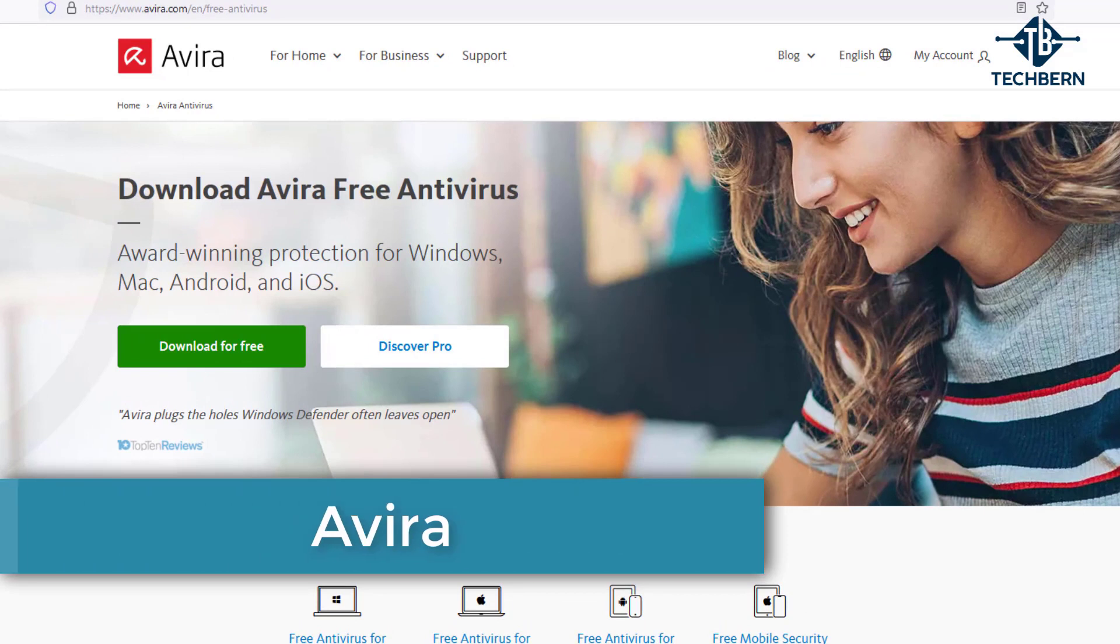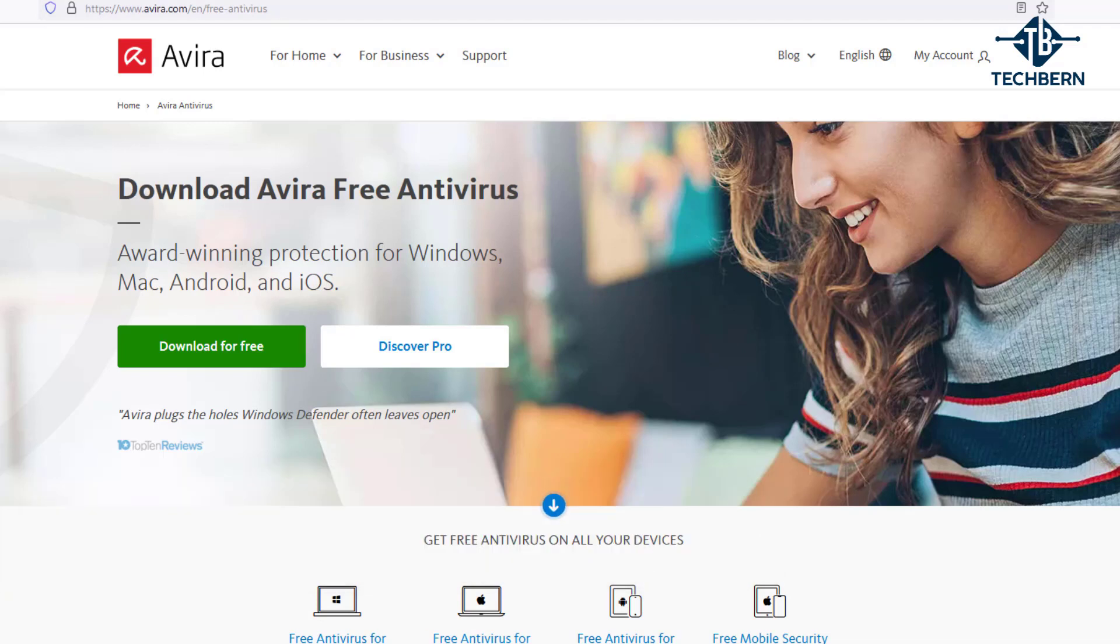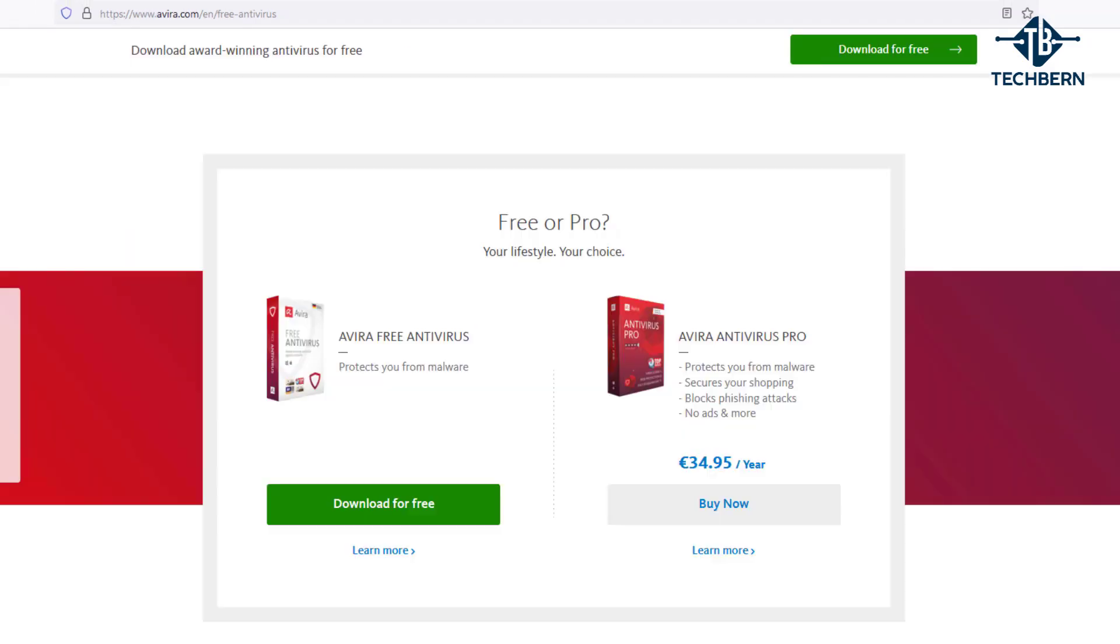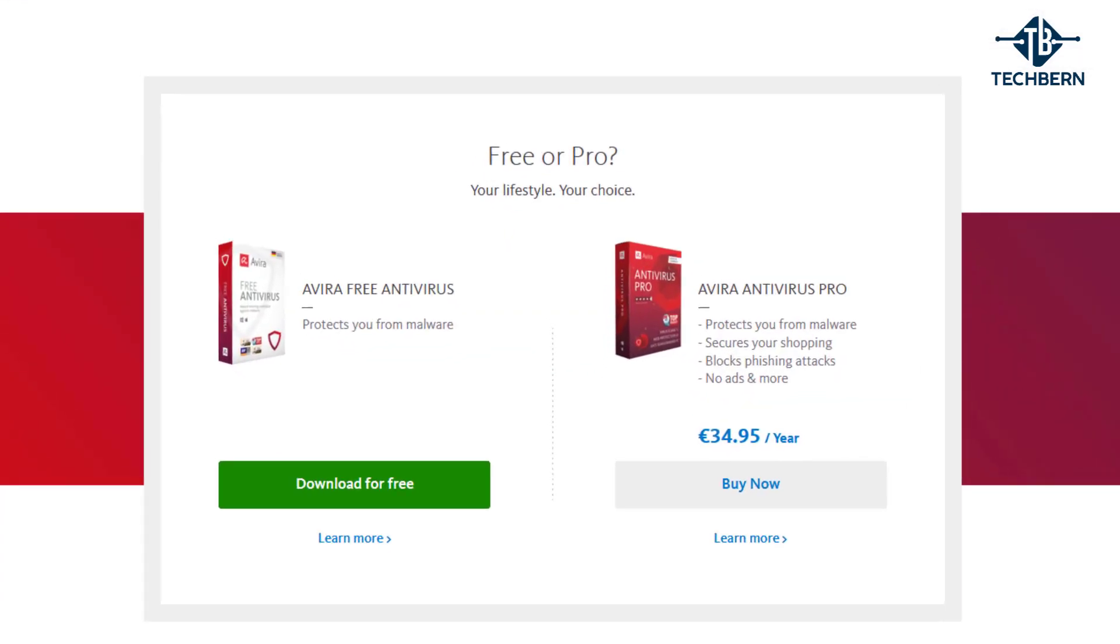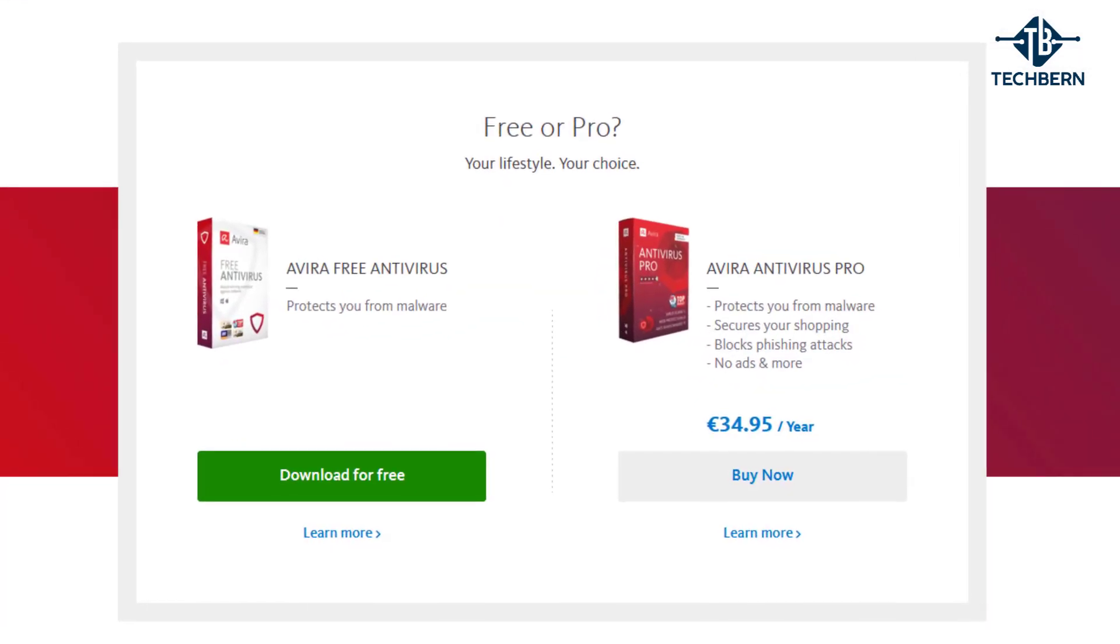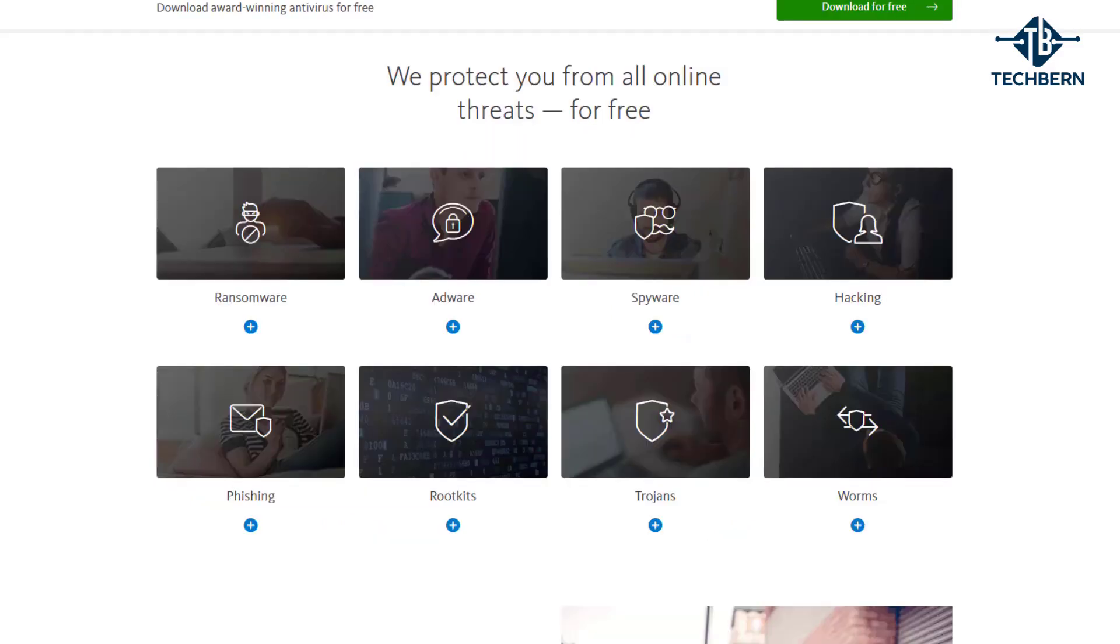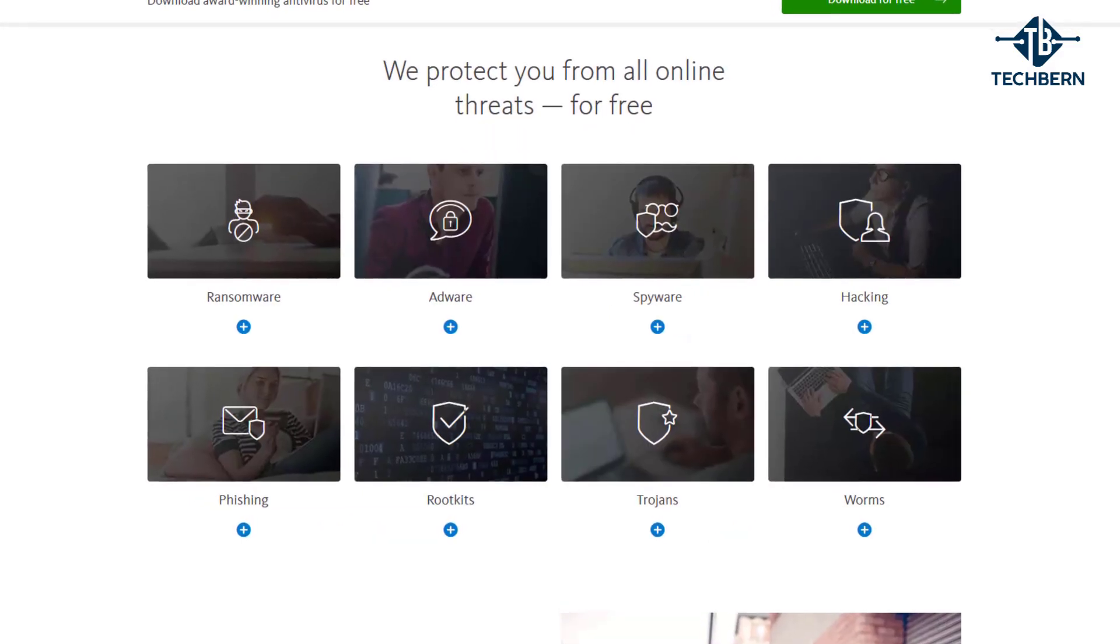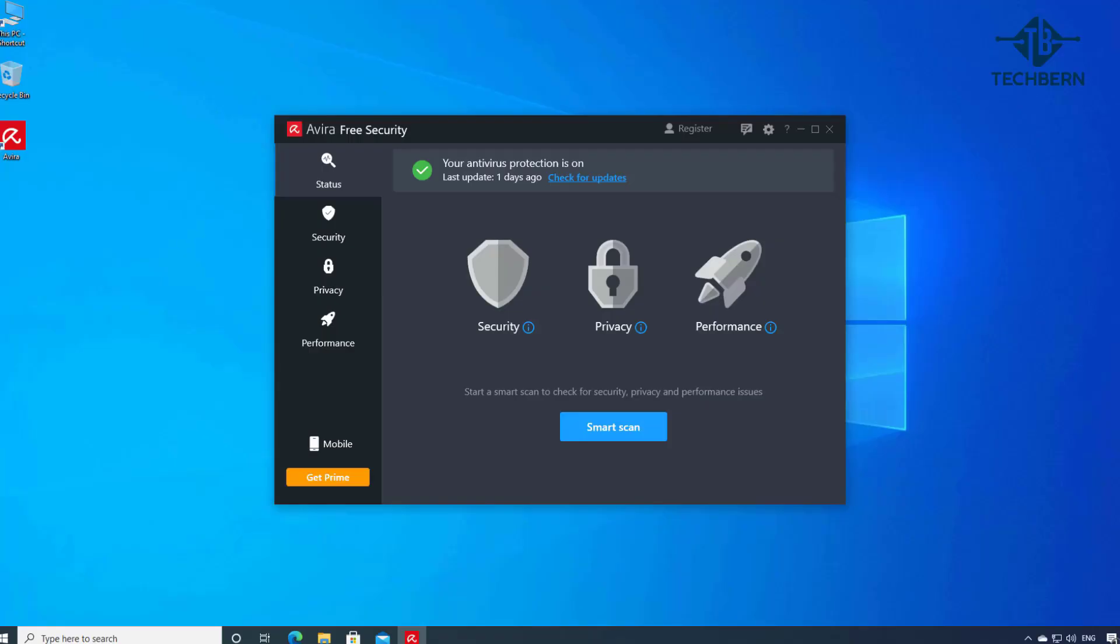First on the list is Avira. Avira antivirus offers real-time protection and updates. It also provides a variety of security, privacy and performance tools for your computer or mobile phone. The free version will protect you from malware but like most antivirus products they'll push you to purchase the full version. With the free version you'll still be protected from a wide range of threats.